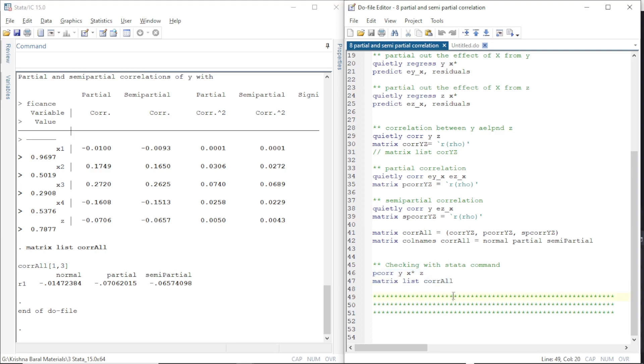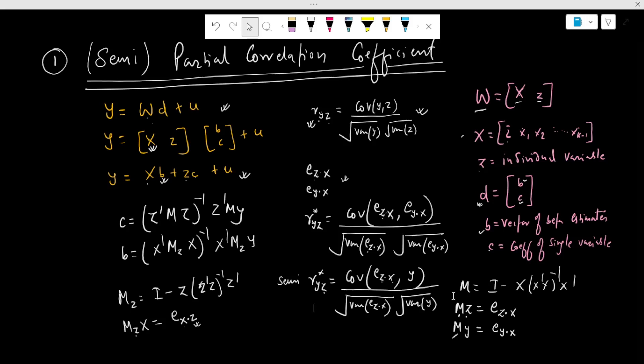To calculate the partial correlation coefficient, we partial out the effect of other independent variables from the dependent variable and the variable of interest, then run a simple correlation. Partialing out or netting out the effect of one variable from others is the main concept behind calculating the partial correlation coefficient and semi-partial correlation coefficient. This is it for this tutorial. Thank you very much for your time.